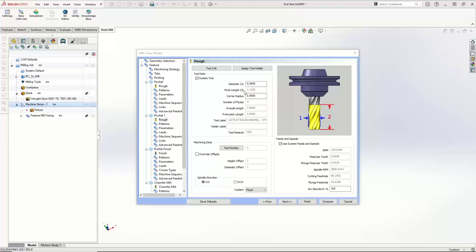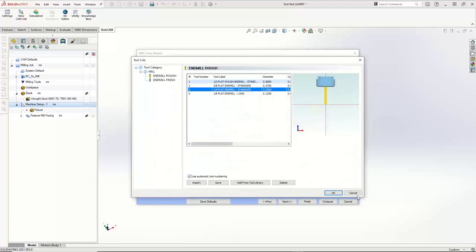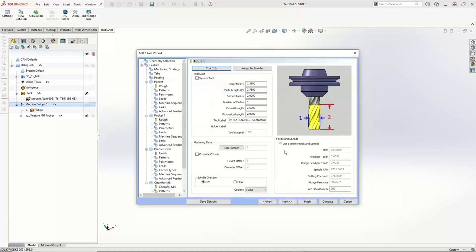Now we're on to the second pocket. The first pocket was pretty much a standard pocket — we used the advanced pocket but didn't do anything crazy. Now what we're going to do is go pick the second tool — my quarter-inch flat — and hit OK. I'll just set my feeds and speeds: 6000, 35, and 20. I'm completely making up all these numbers — I'm not using G-Wizard or anything. I'm manually entering this again because I didn't use Bobcam's feeds and speeds, and I forgot to update all my tools to the right material, so all my feeds and speeds are going to be off anyway.